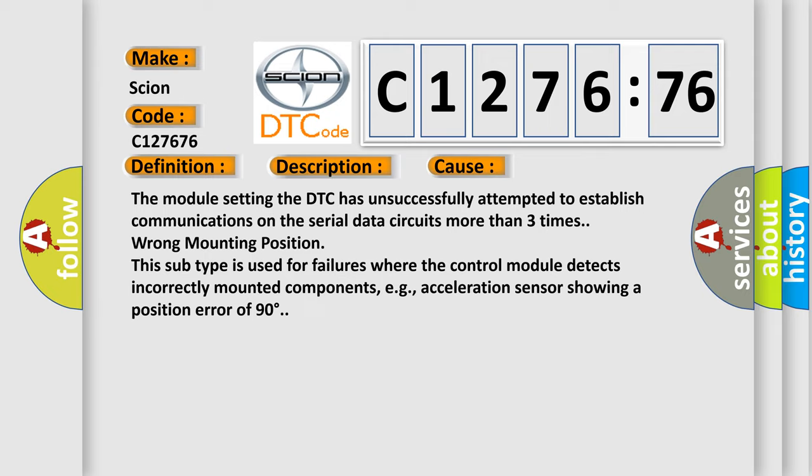This diagnostic error occurs most often in these cases. The module setting the DTC has unsuccessfully attempted to establish communications on the serial data circuits more than three times.